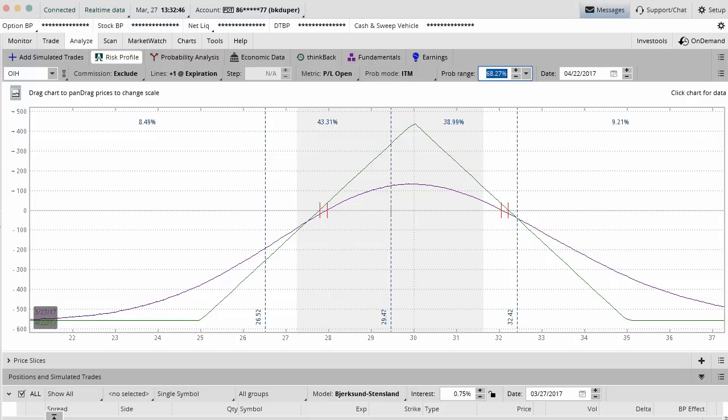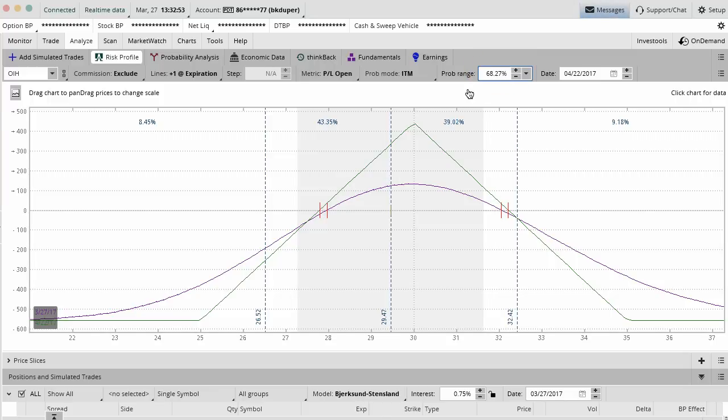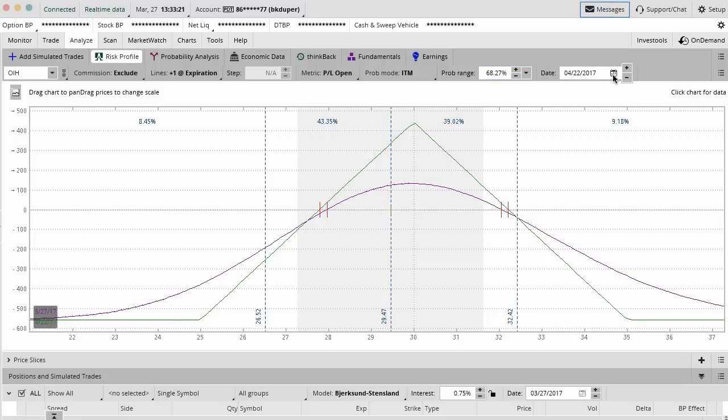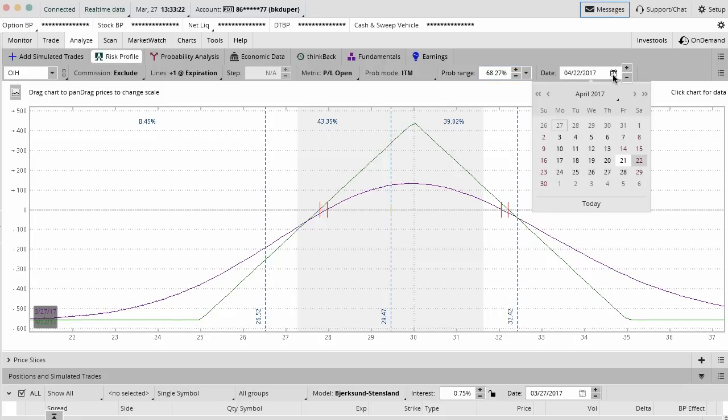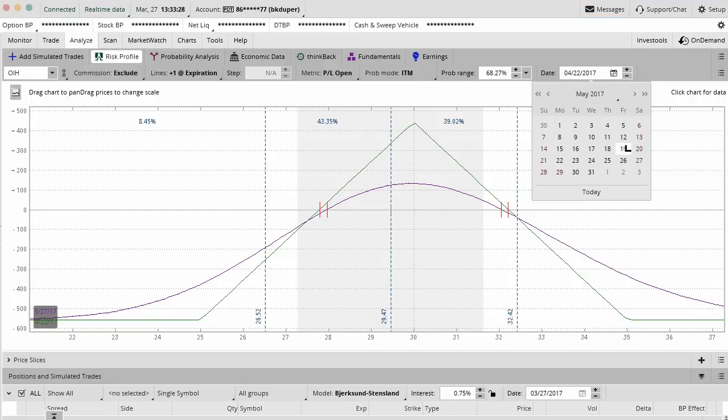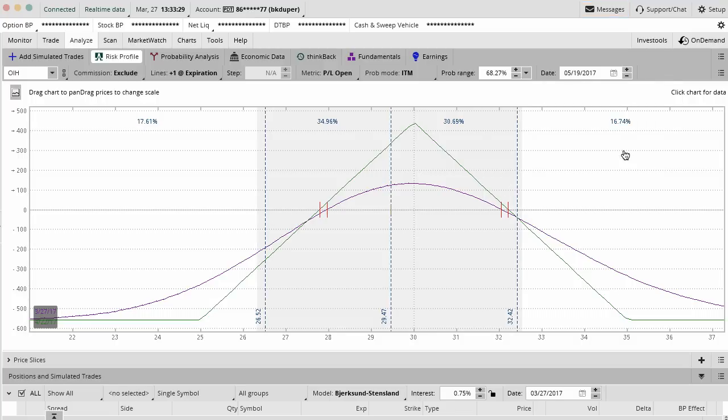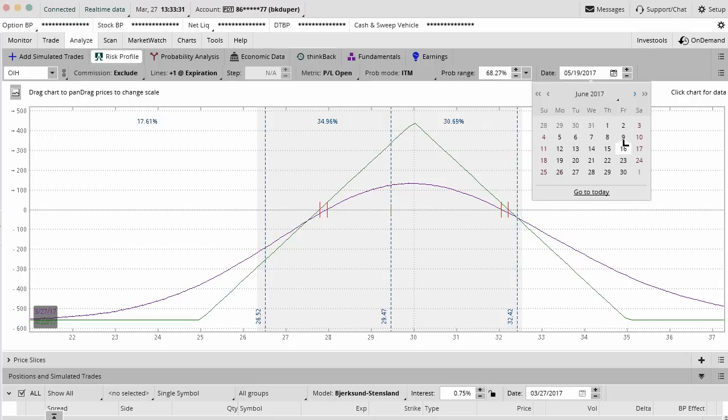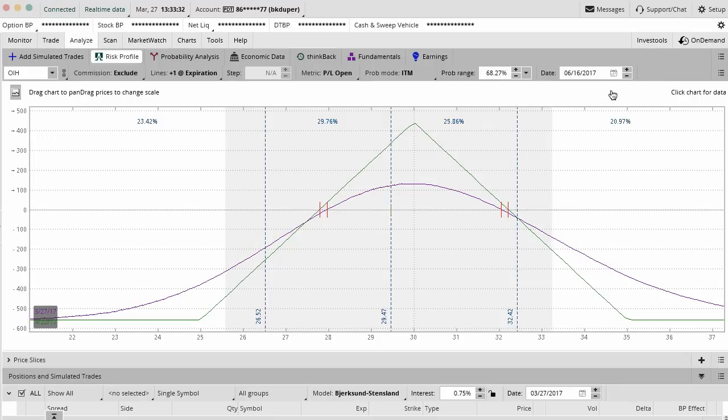And then we can actually calculate our own probability range here. It's set as a default to a one standard deviation probability range, 68% on the probability range. And then we can set the probability date as whatever date we want in the future. It's naturally going to default to basically the next day after expiration. We could move it out to the May contracts or June contracts or whatever you feel comfortable with.